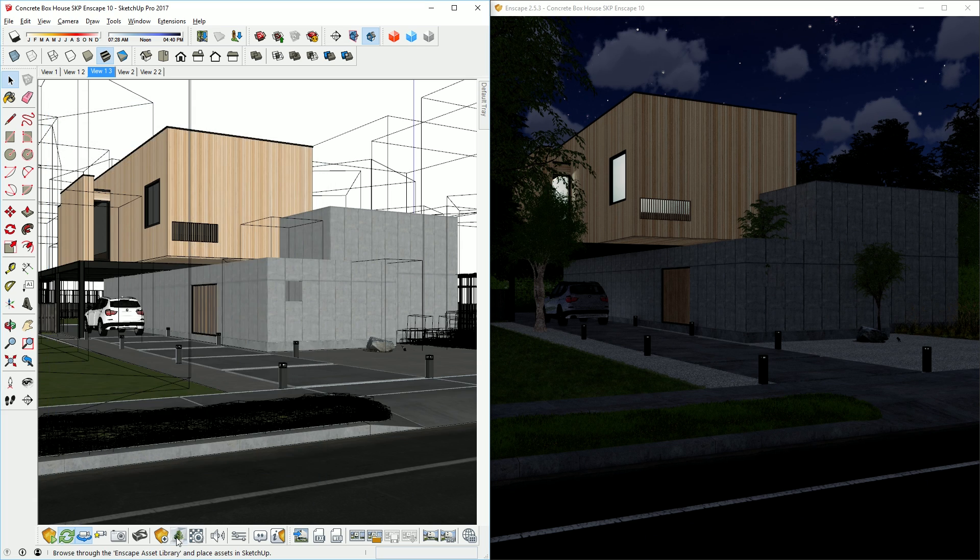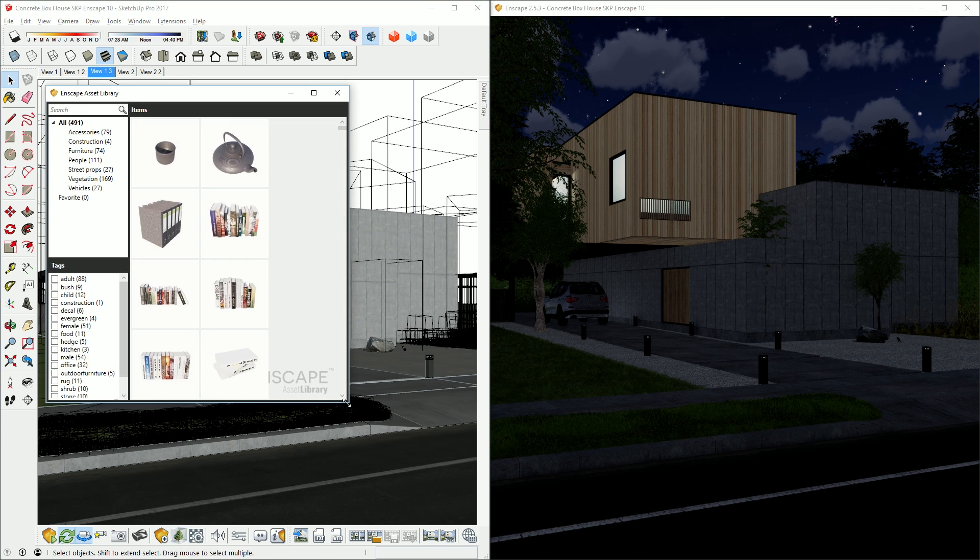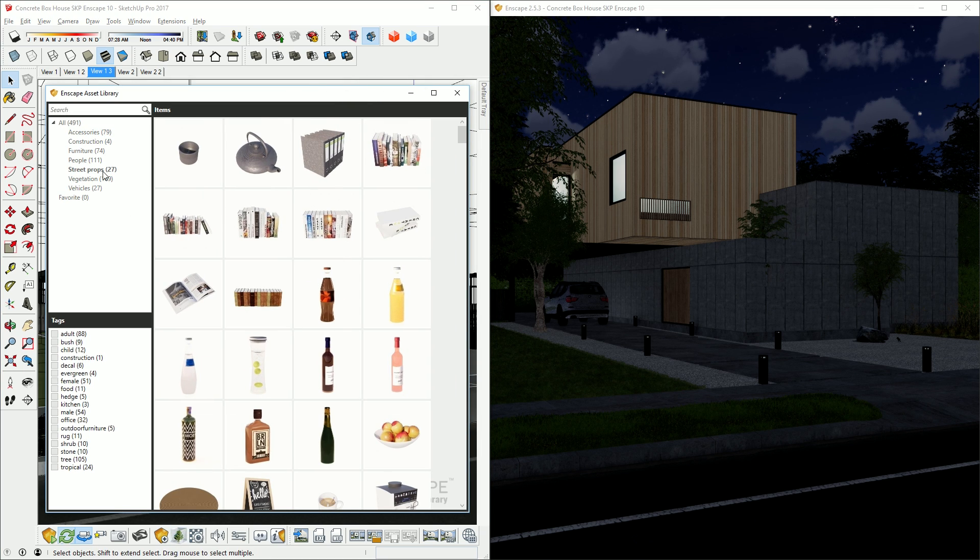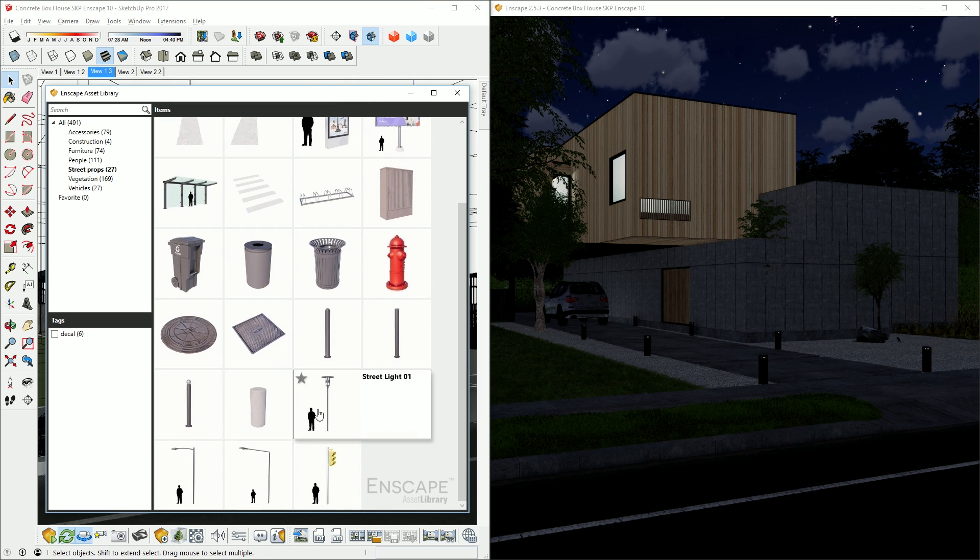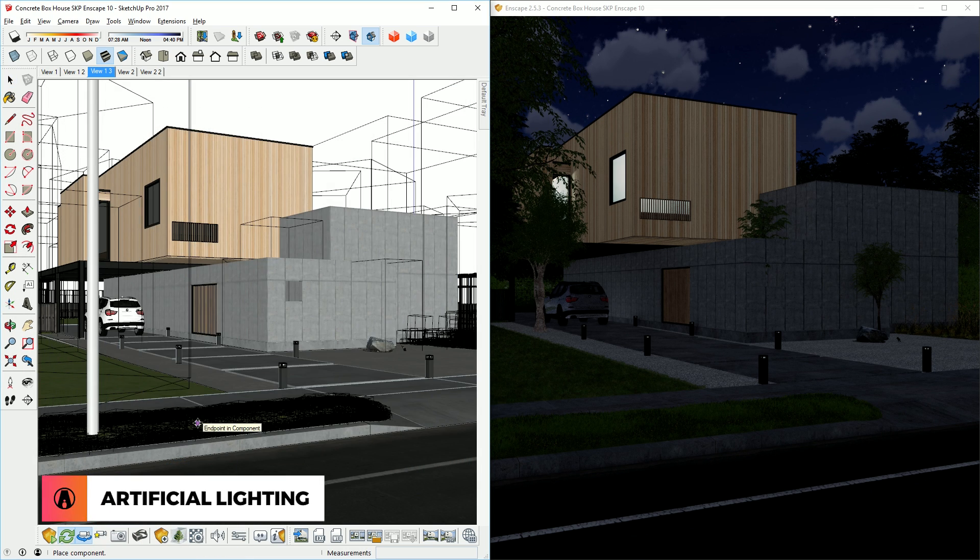The Enscape asset library has some lighting objects that you can use. I'm going to choose this street light here and place it in the model.